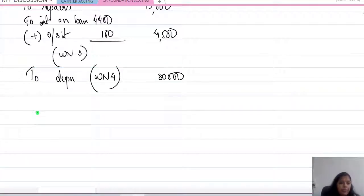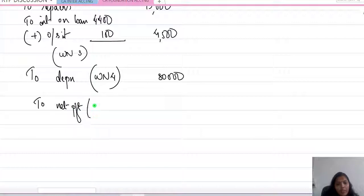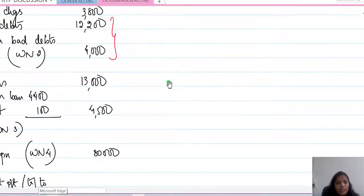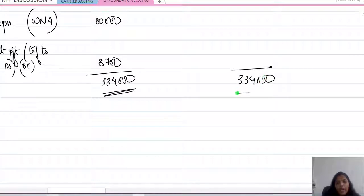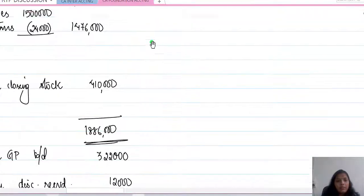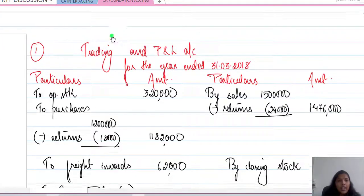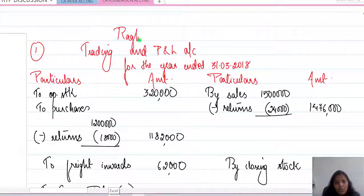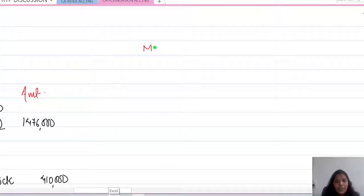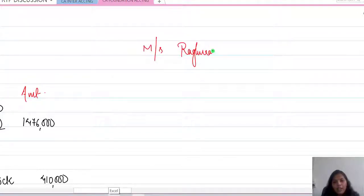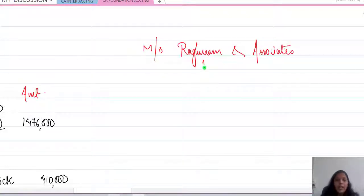The net profit is the balancing figure — gross profit transferred to balance sheet capital account — and the balance figure is 8,700. P&L account is complete. Now we open the balance sheet. When writing trading and P&L account, make sure to write the name of the business — Raghuram and Associates — at the top. That is part of the format.